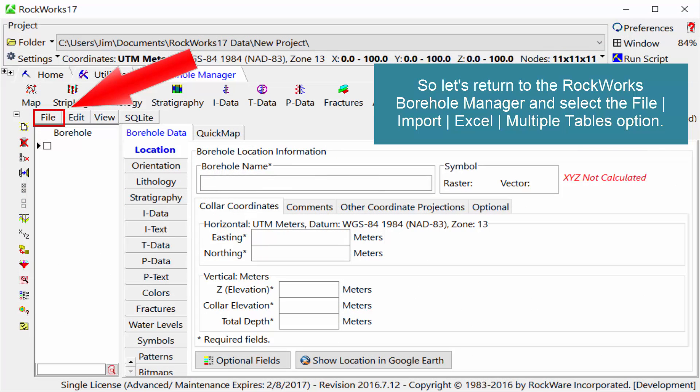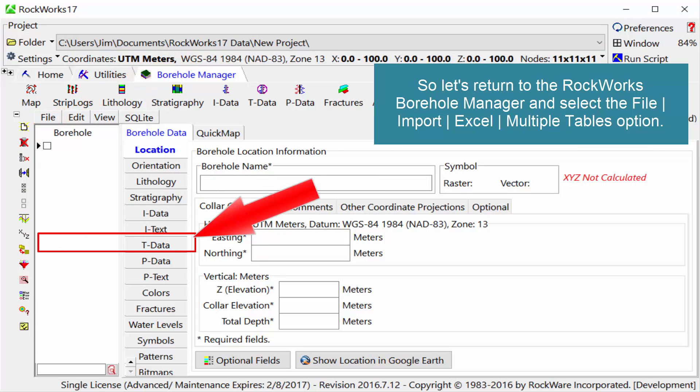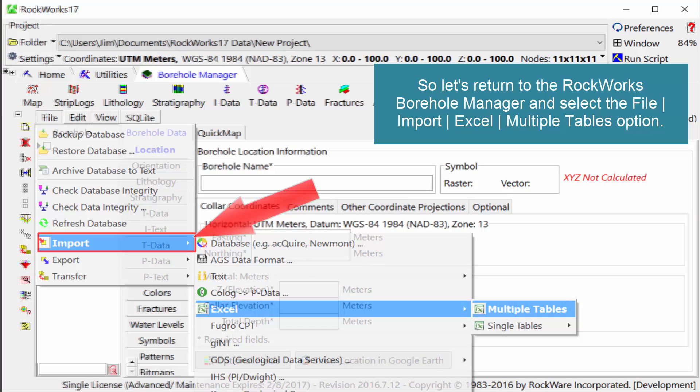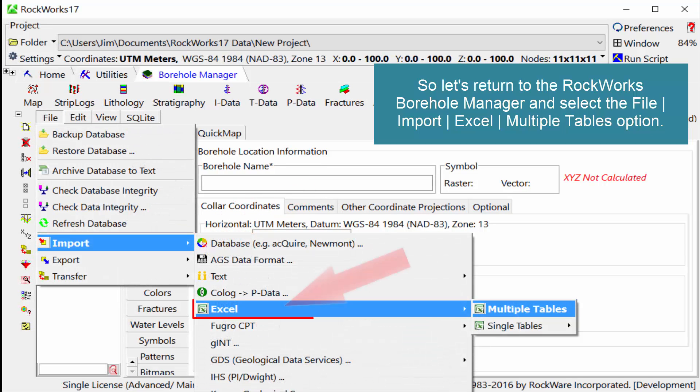So let's return to the RockWorks borehole manager and select the File Import Excel Multiple Tables option.